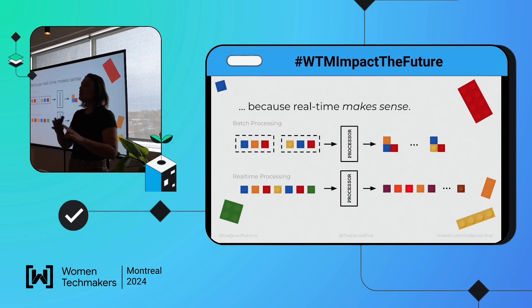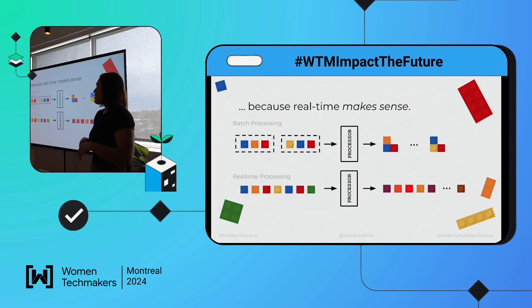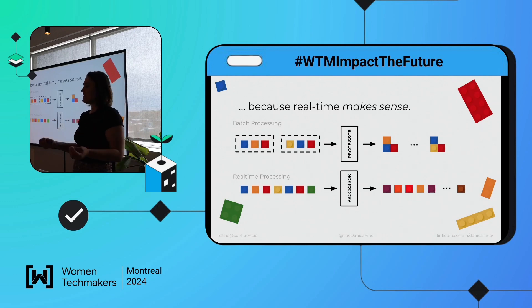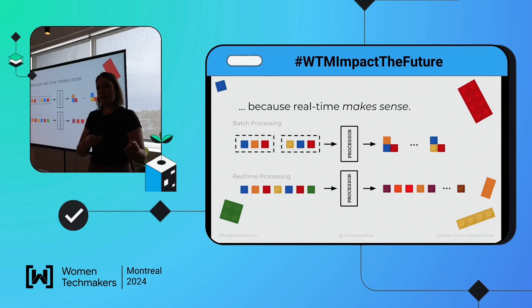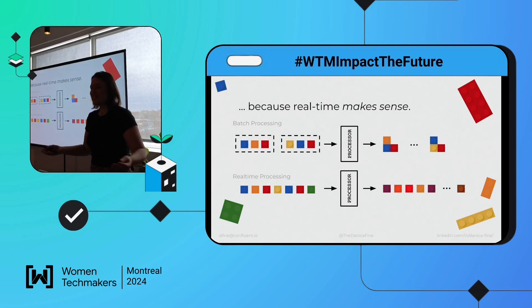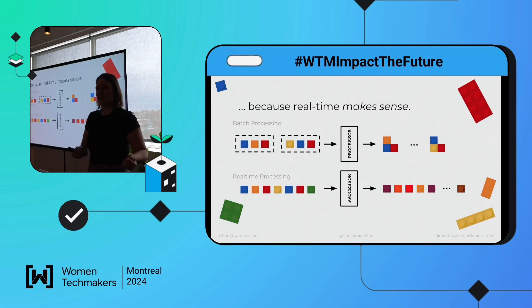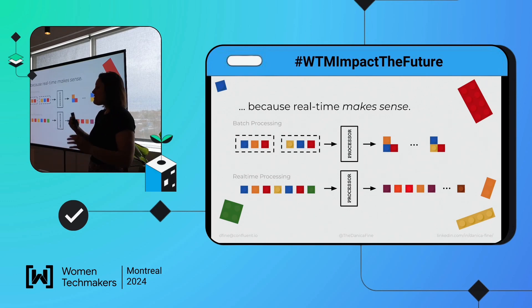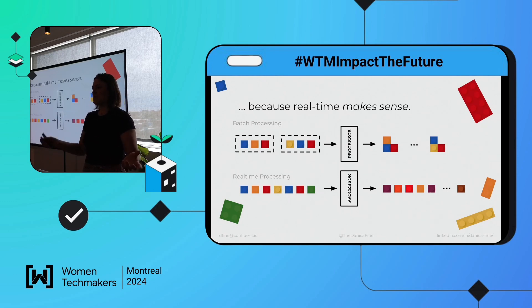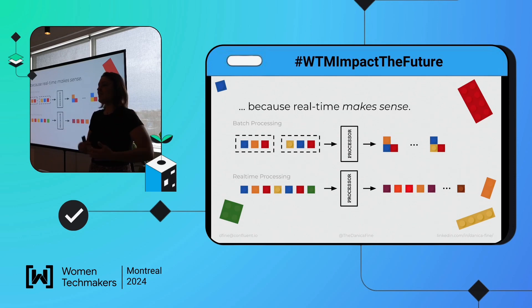Instead, we're architecting systems that react to smaller amounts of data in real time as they occur, or as close to when they occur as possible. Kafka is a technology that allows you to do this — not just moving data in real time but reacting to it in real time. There are a lot of benefits: you can increase the accuracy of your data and results, build a more reactive system, and in some cases even increase the resiliency of the system.